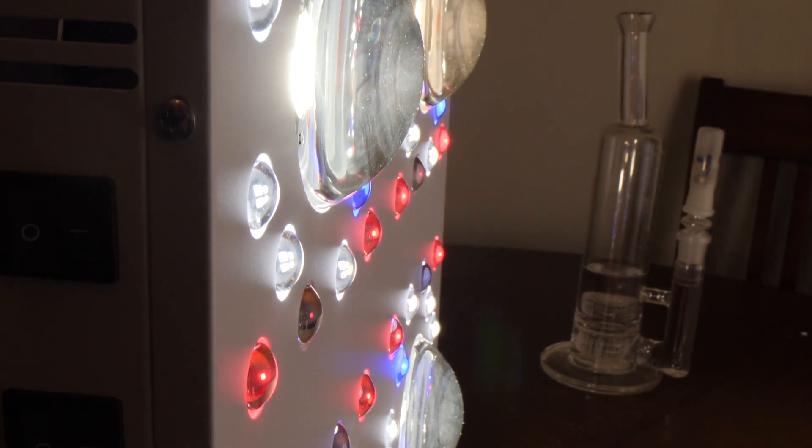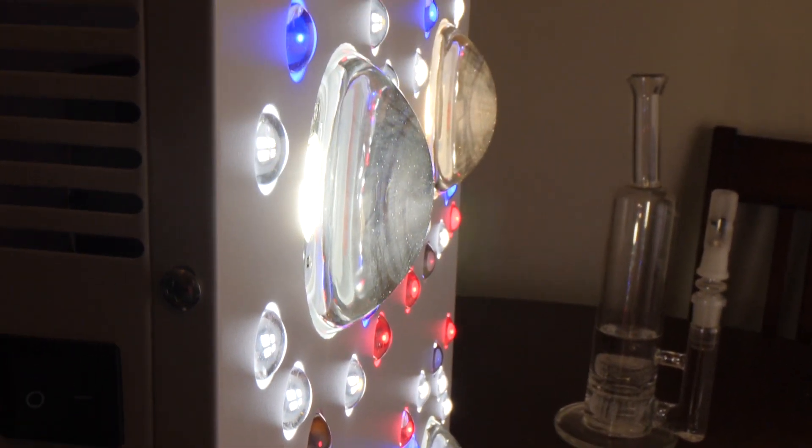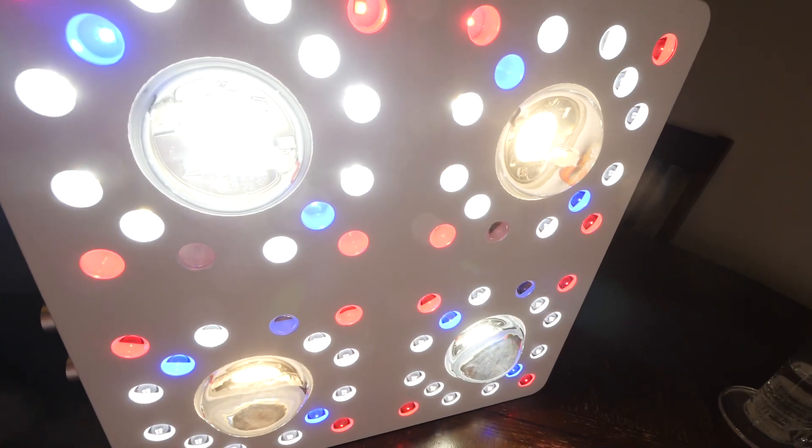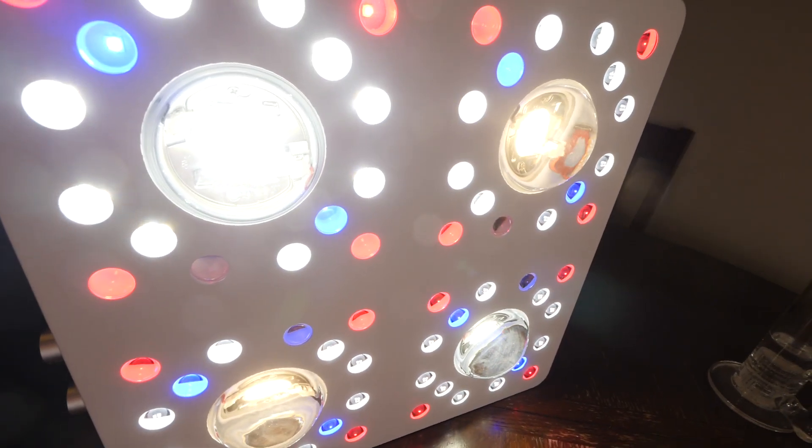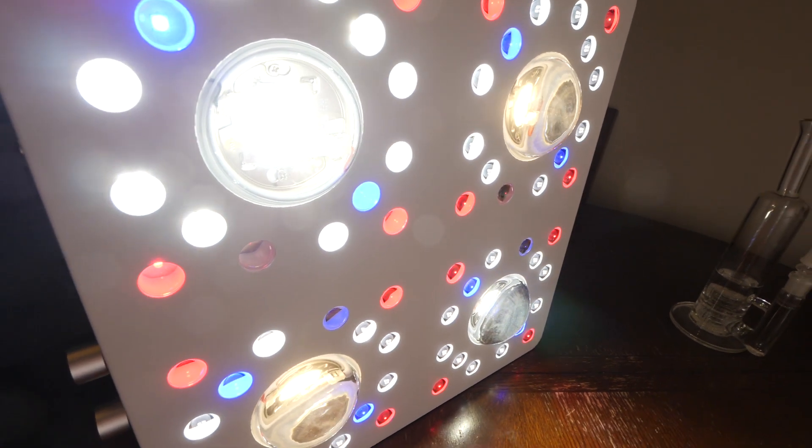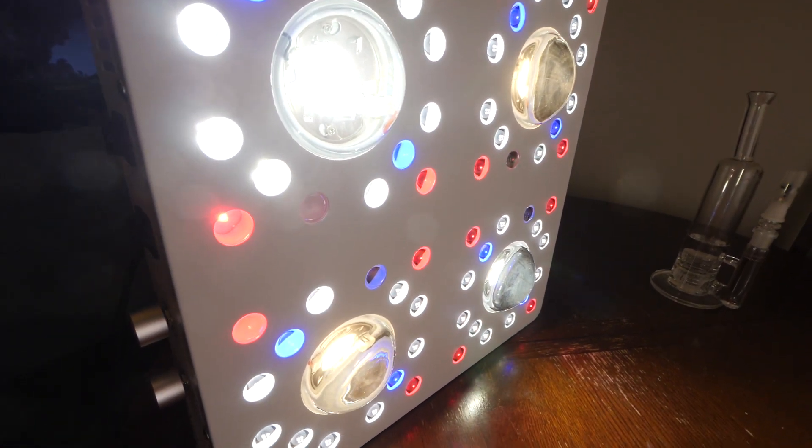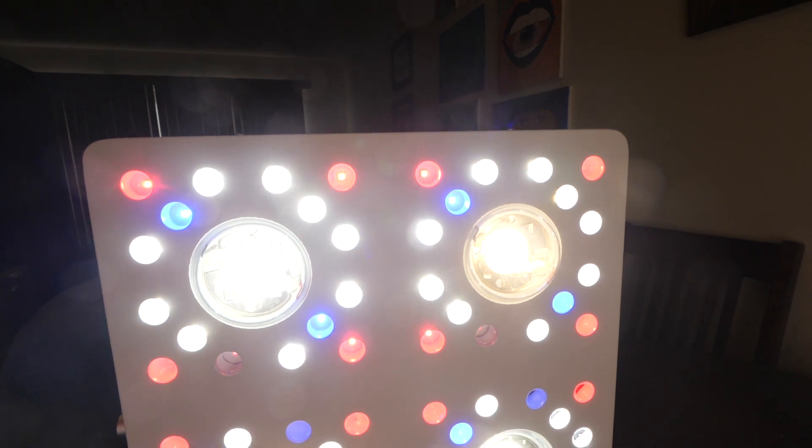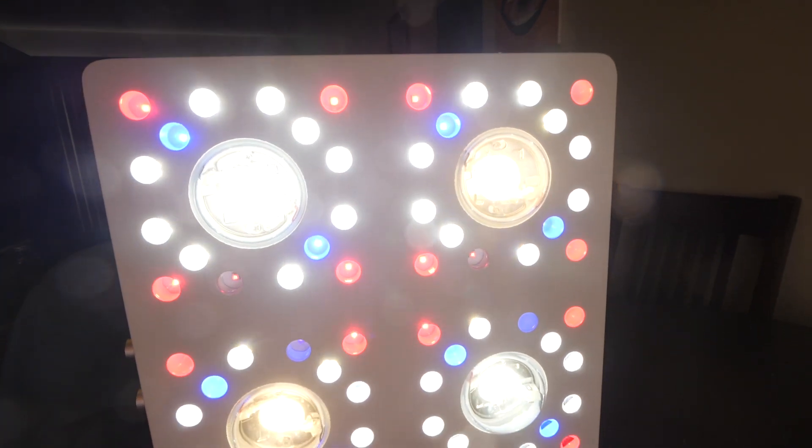So I hope you guys like this little unboxing sneak peek. More information on this light will be found in the description below, make sure you go check that out. Until next time guys, thank you all for watching, I'll catch you later, peace.